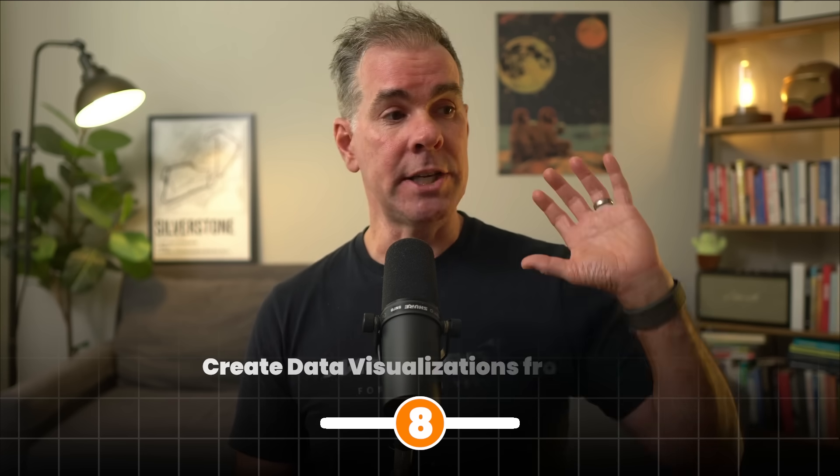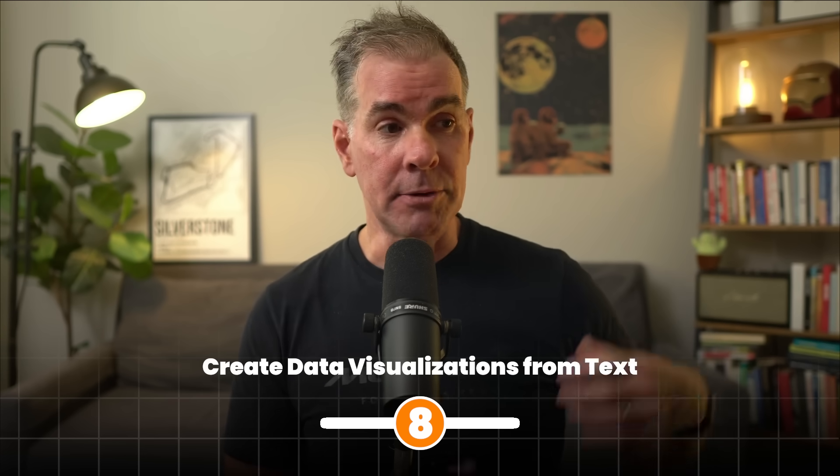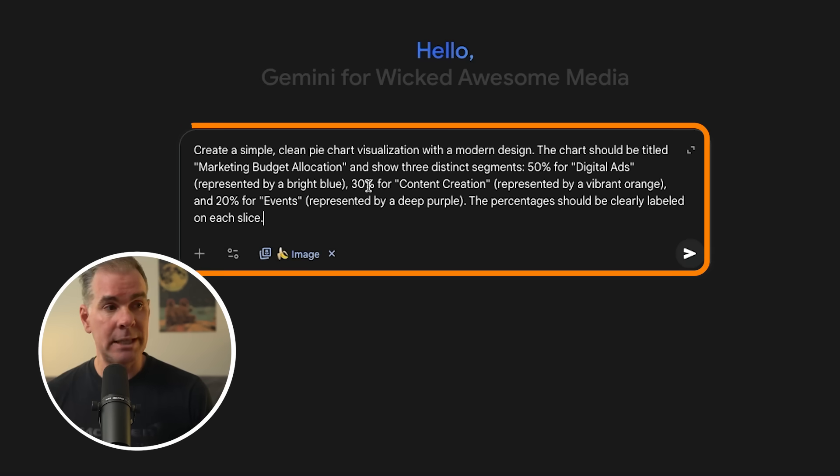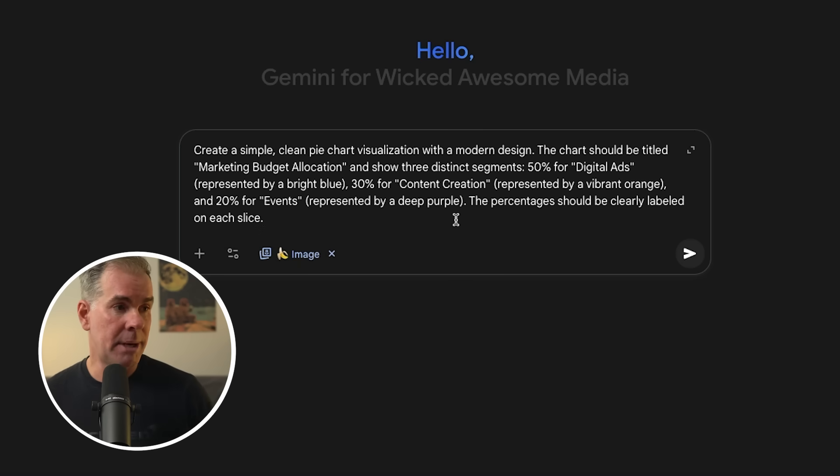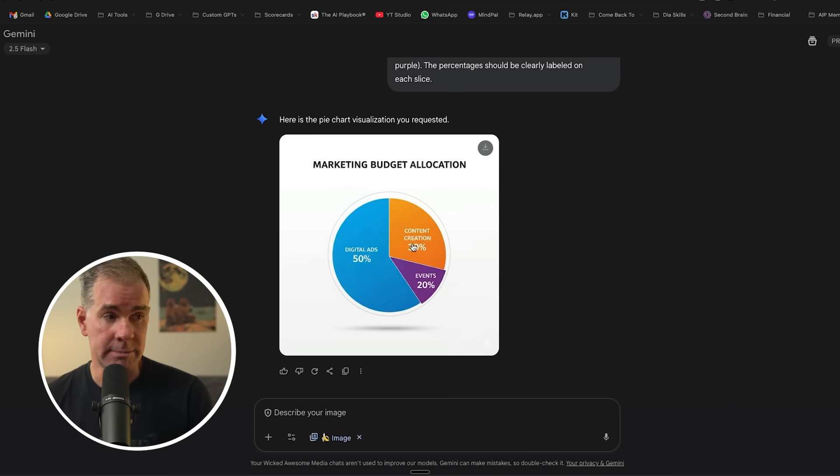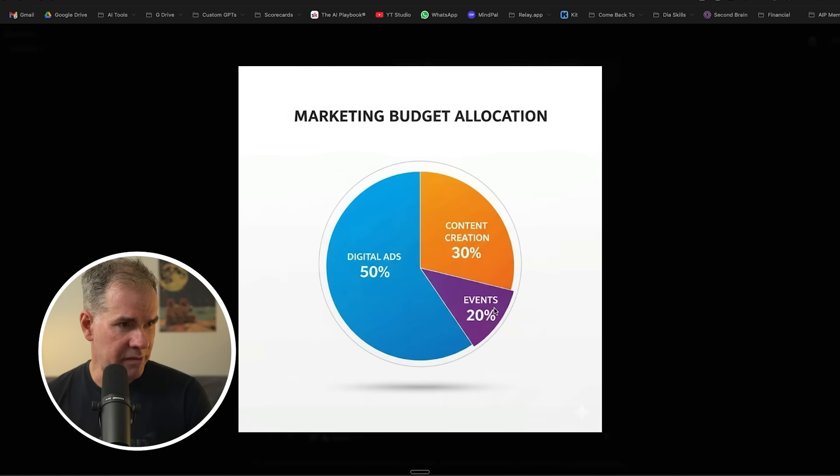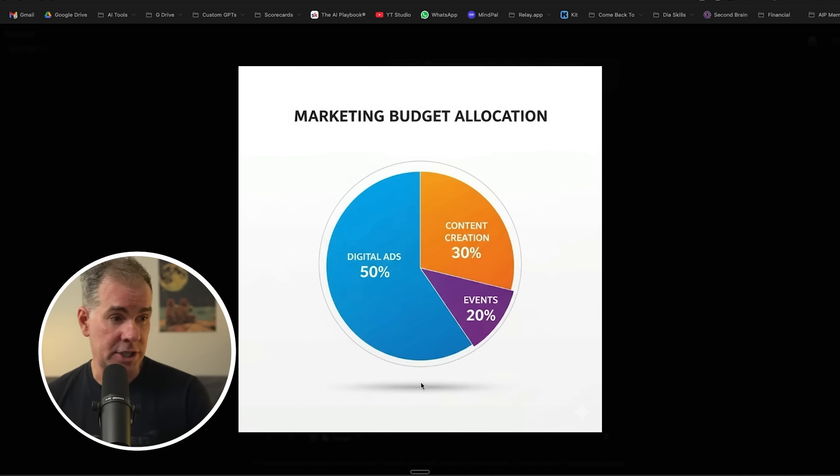For this next use case, we're going to use Nano Banana to visualize data from text. So I'm going to give it some percentages here, but you could upload a spreadsheet, for example, and ask it to visualize it in a line graph or a bar chart or whatever it might be. So I'm just going to put in for the prompt here, create a simple, clean pie chart visualization with a modern design. And I've given it percentages and what each slice of the pie chart should look like. And here's the pie chart in about six seconds. Looks pretty good. I don't know why events is sticking out a little bit from the side here, but overall it's clean. I like the little shadow that it put in here. So again, you could upload a Google sheet or a spreadsheet of numbers, or even write them down on a Google doc, whatever it might be. And you can have Nano Banana visualize that data for you really, really quickly.